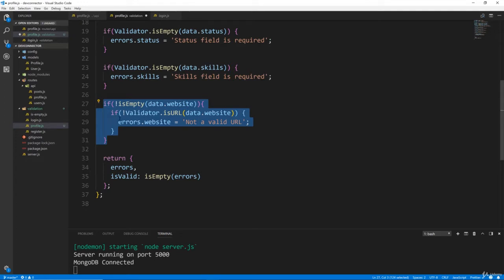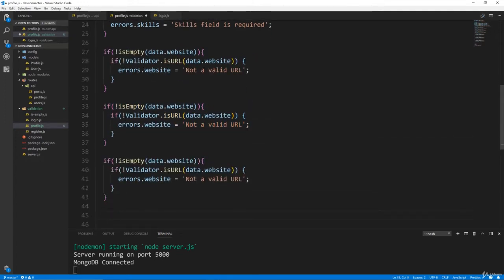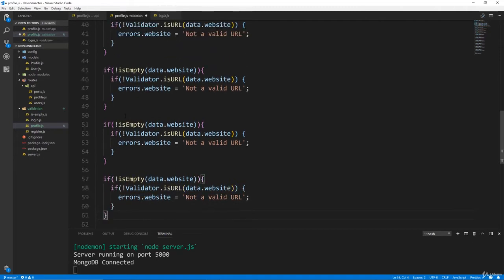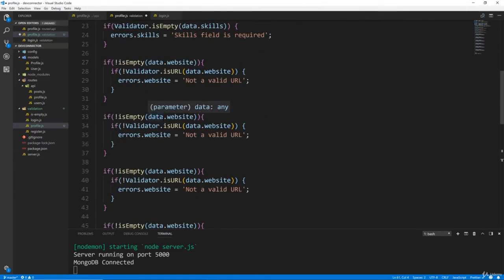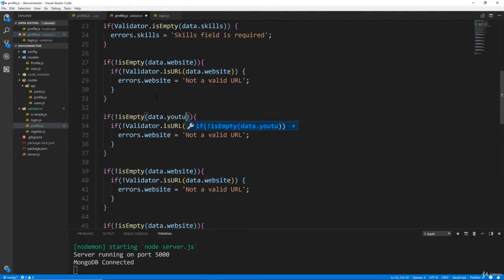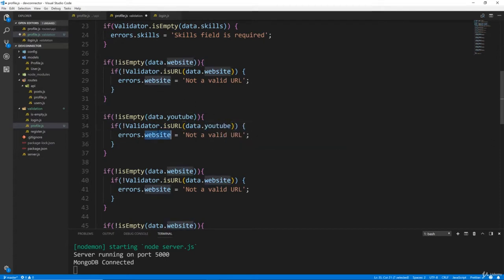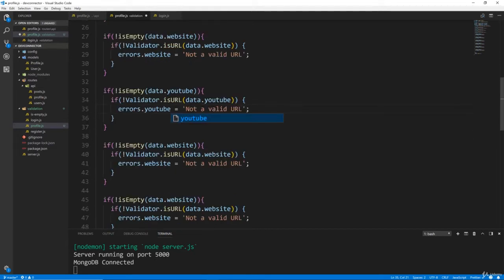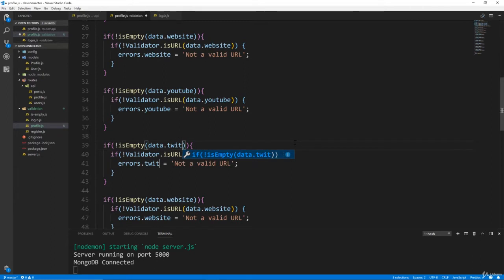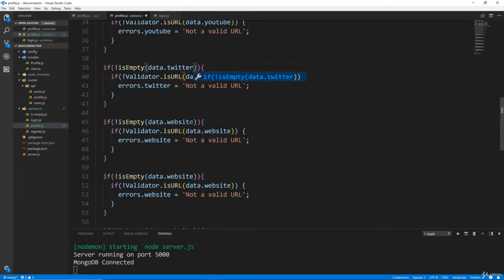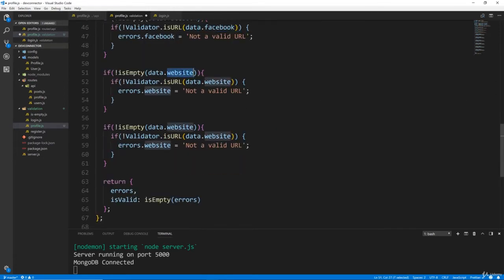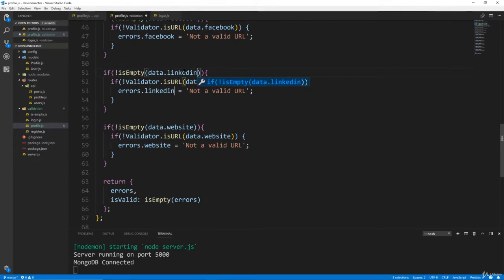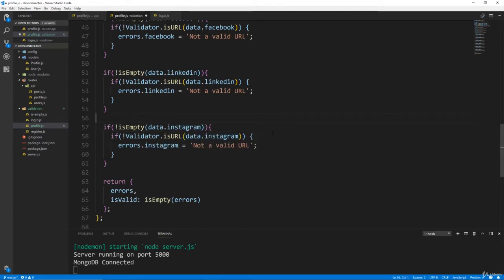All right, we're going to do the same thing with all of the social networks. So what do we have, I think we have five of them. So under website, let's look at Twitter or YouTube. And change this to YouTube, it'll be errors.YouTube. And it'll just say not a valid URL. We'll do the same thing here. We'll just change all these to Twitter, Facebook, LinkedIn, and Instagram.